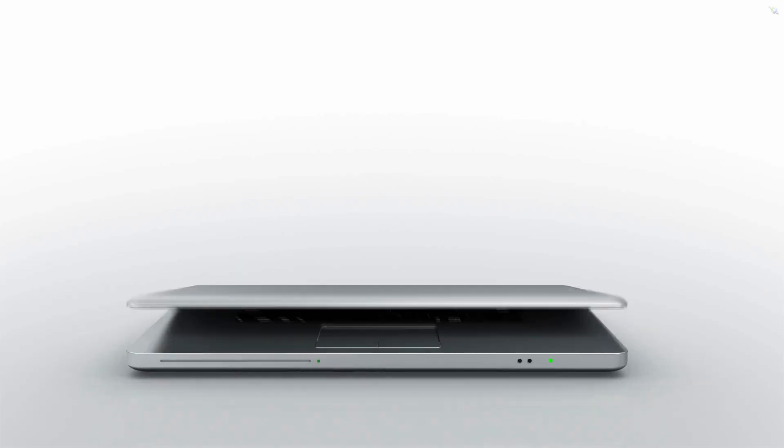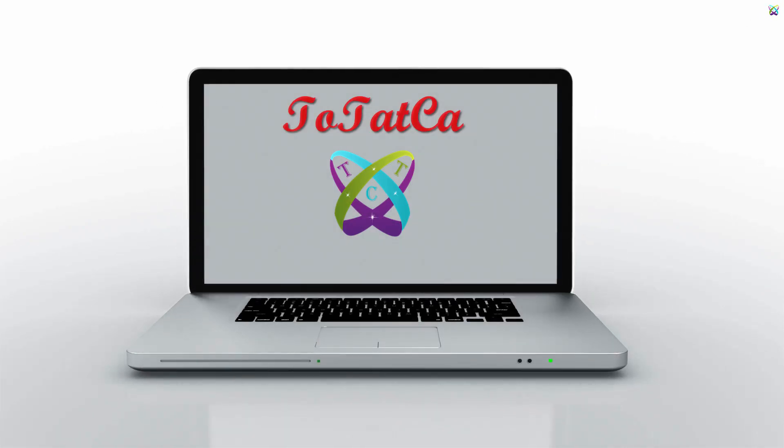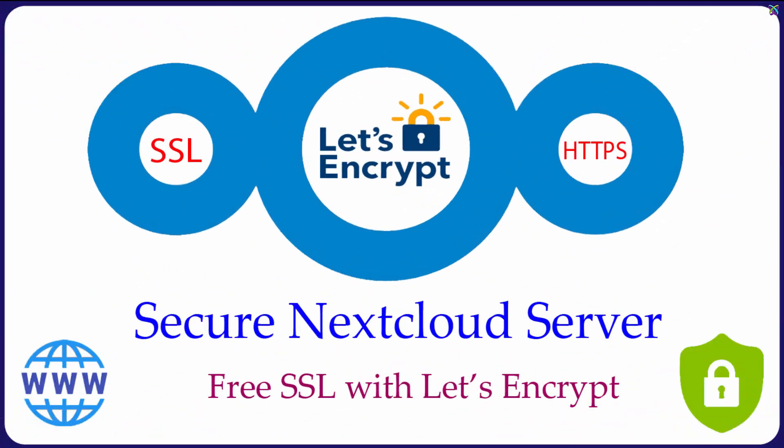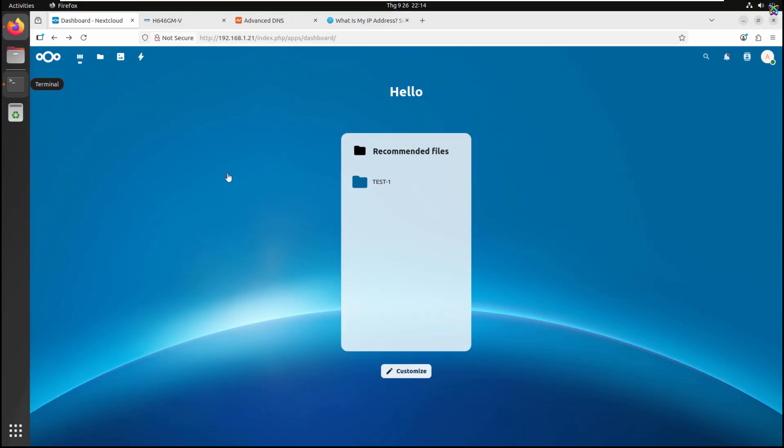Hello everyone! In the previous video, we installed and set up a basic Nextcloud server. In this video, I'll show you how to install a free SSL certificate with Let's Encrypt for your Nextcloud server so that your connection is always encrypted and secure.